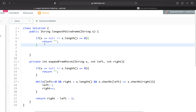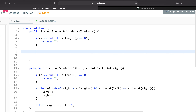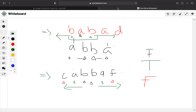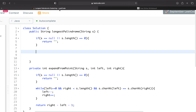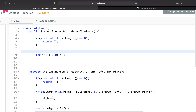That's it for the helper method — it returns the length of the palindromic substring. Now in the main 'longestPalindrome' method, we'll compare the different lengths and update our overall result. We iterate through the string and apply 'expand from point' at each position.